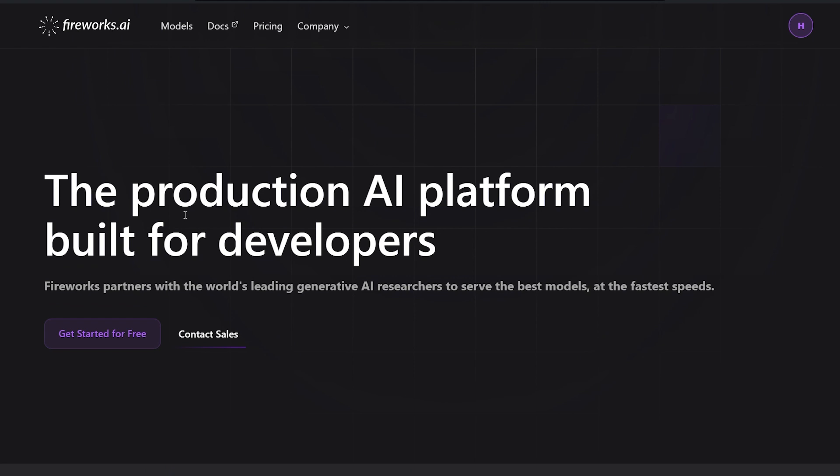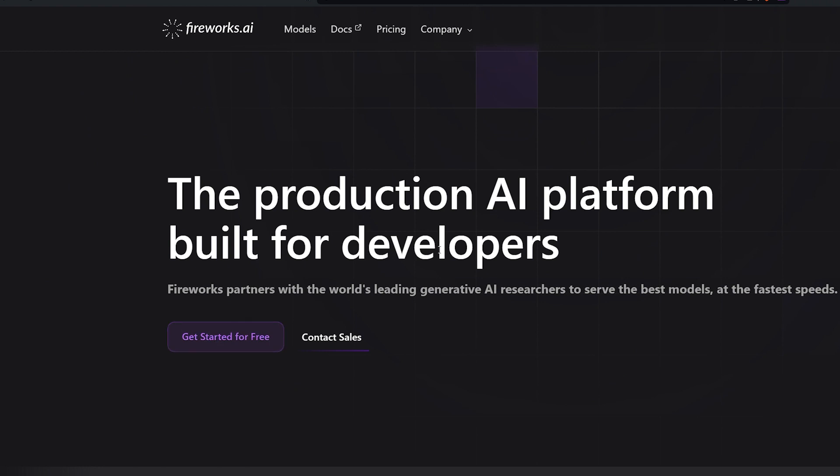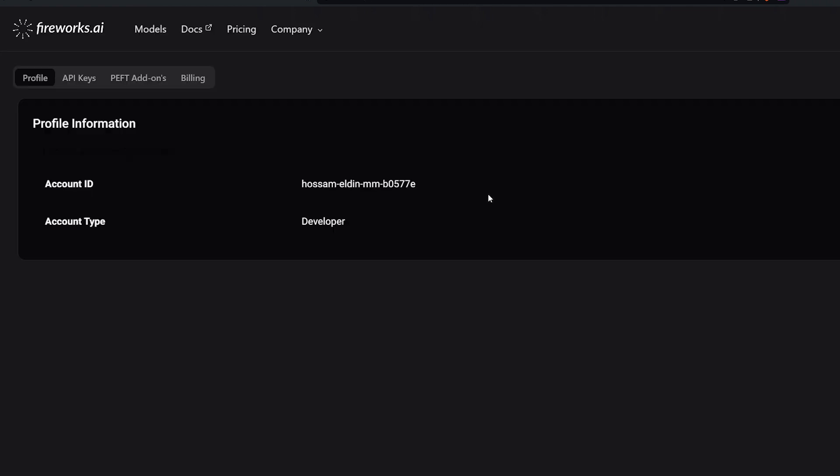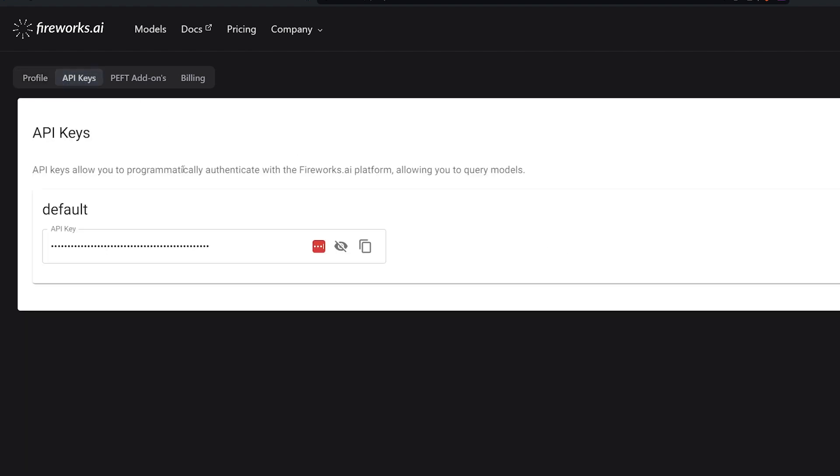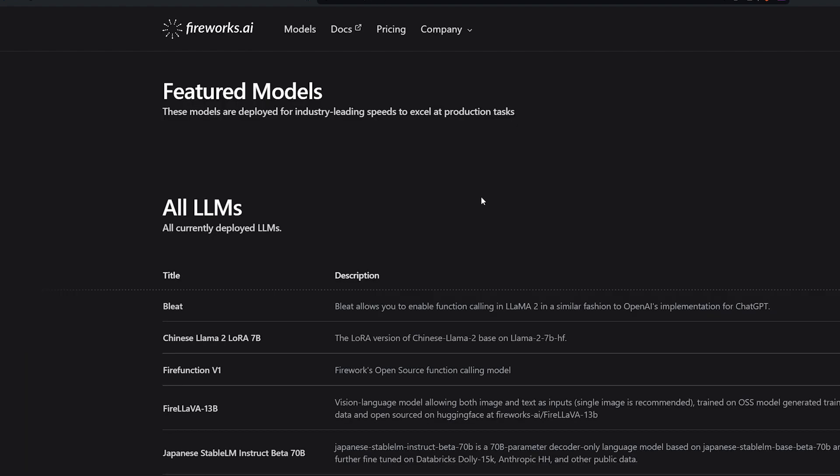The last one is the Mixtral model. To access it in an API, the best solution that I found right now is Fireworks.ai. It's a platform for developers if you want to use the open source model. And you can start for free. You just have to log in and get your account. I have already an account. Go to the API keys and you'll automatically get your API key from here. Copy it from here and go to the model.